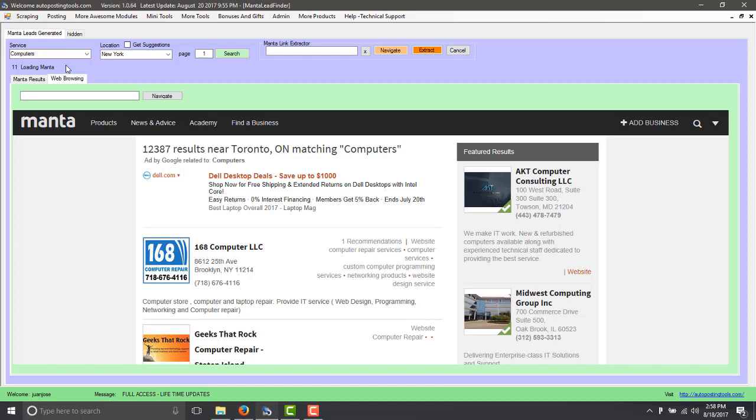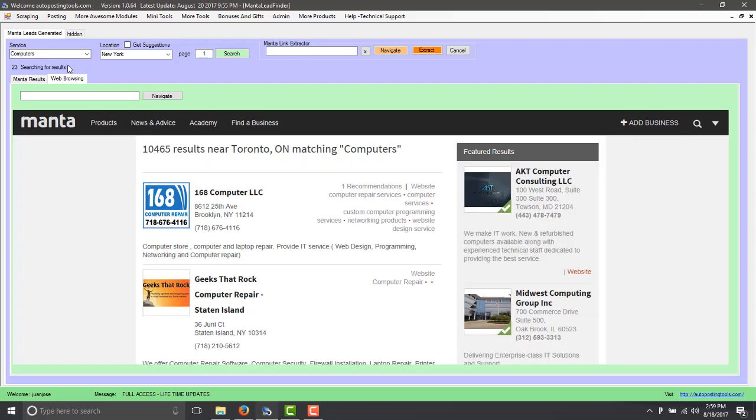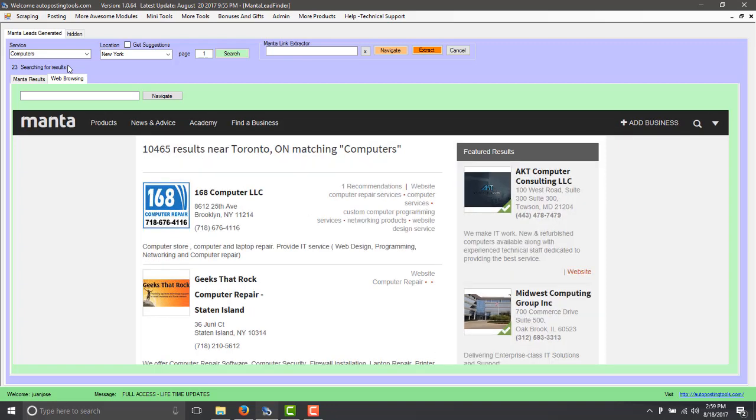So it loads the information there. Then it's going to get the latitude and longitude, setting the cookies for the location of the information. And then it's going to extract all the information from that.